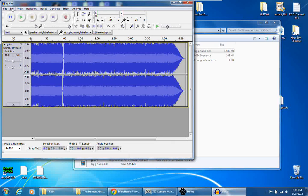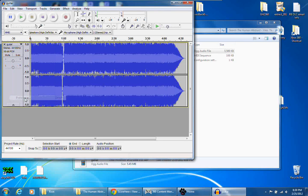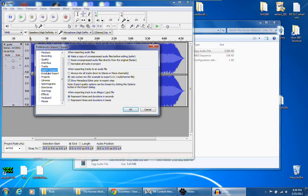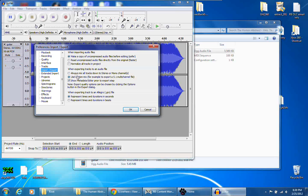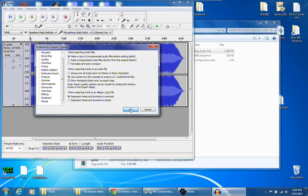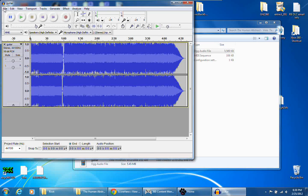When you have Audacity open, you've got to make sure you have the settings right. Go to Edit, go to Preferences, and then Import-Export. You want to click Use Custom Mix, click OK, and once you have your audio open, click File.